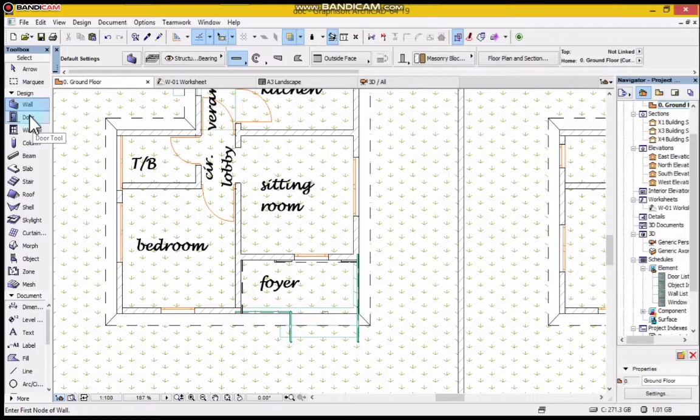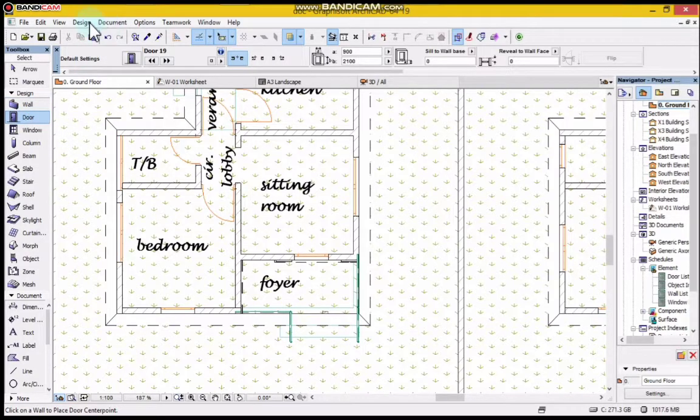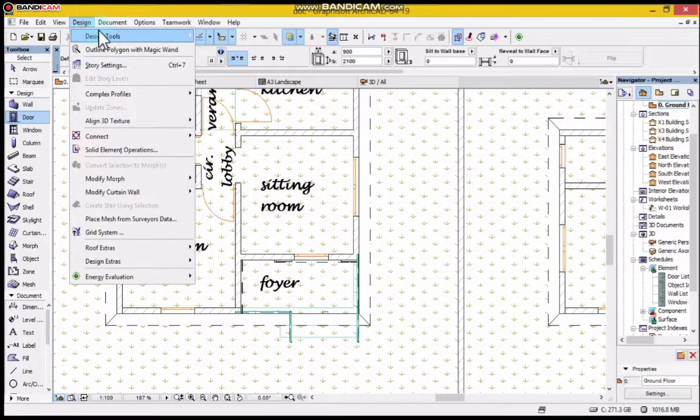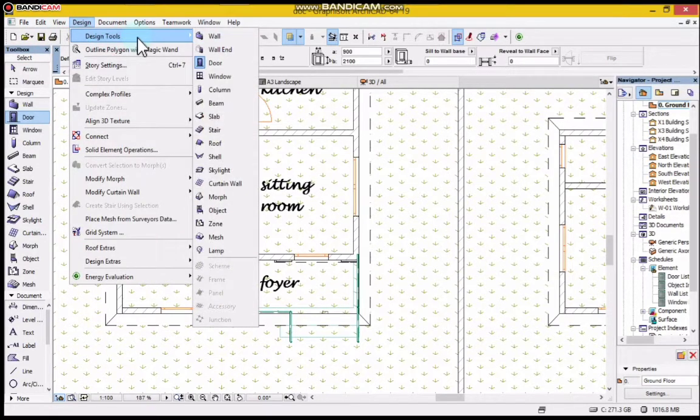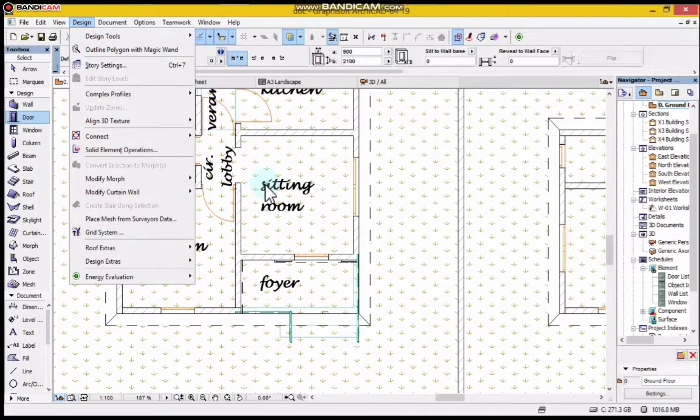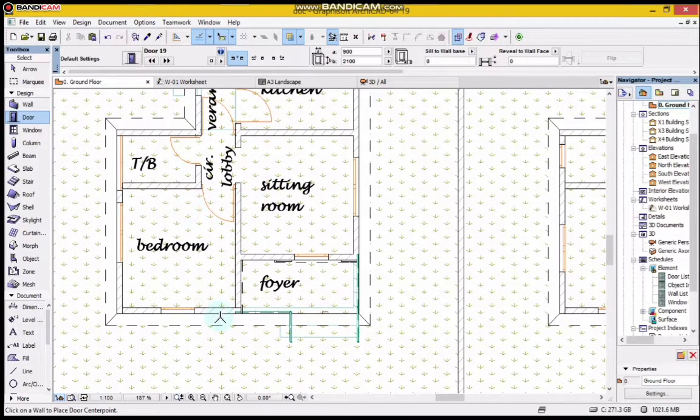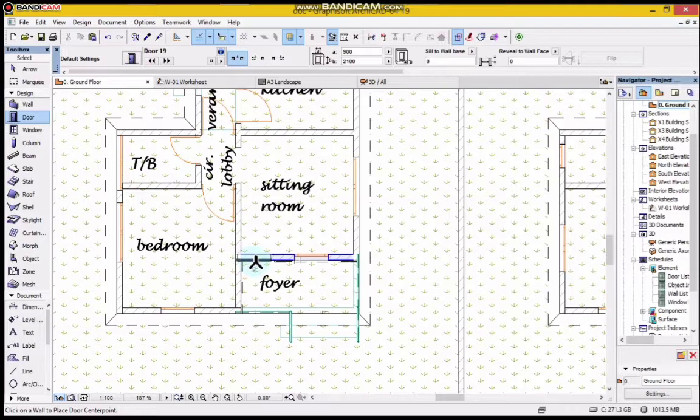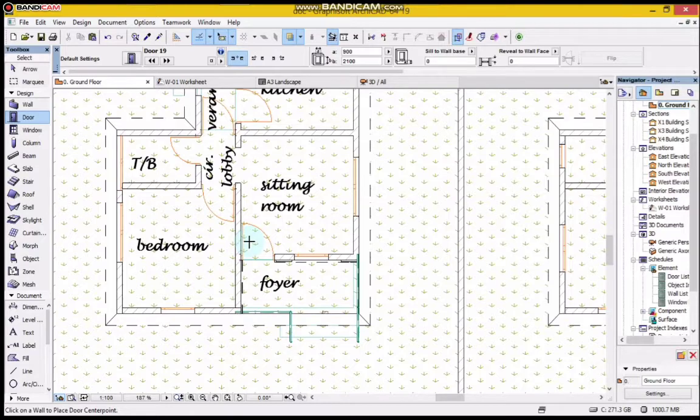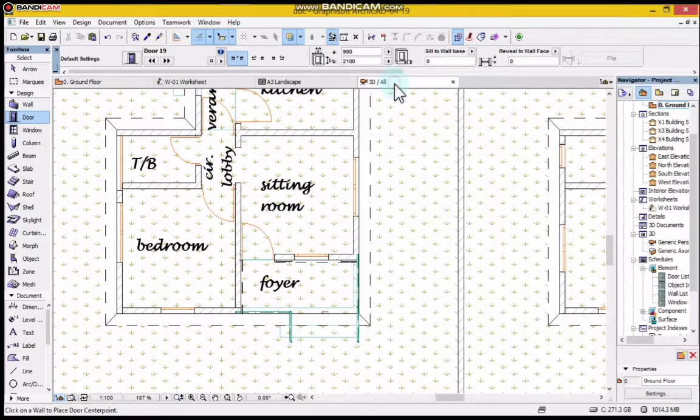I'll click the door button under the toolbox, or I can go to the Design button. In case the toolbox is not here, I can go to Design Tools and you can see Door there. I pick it.